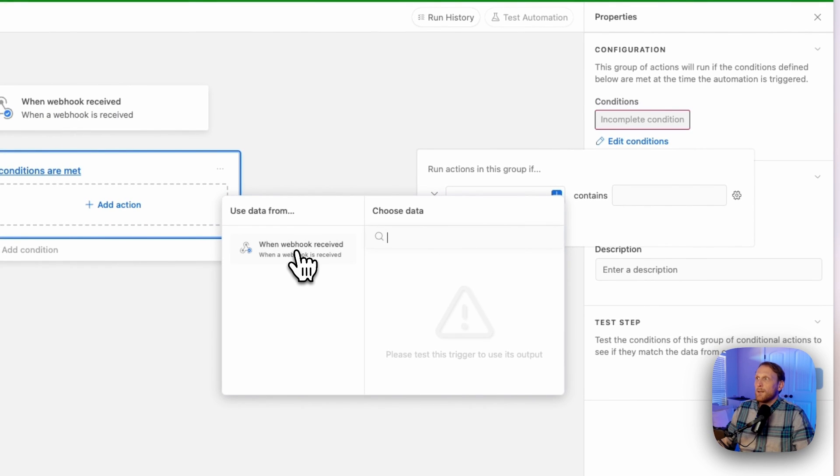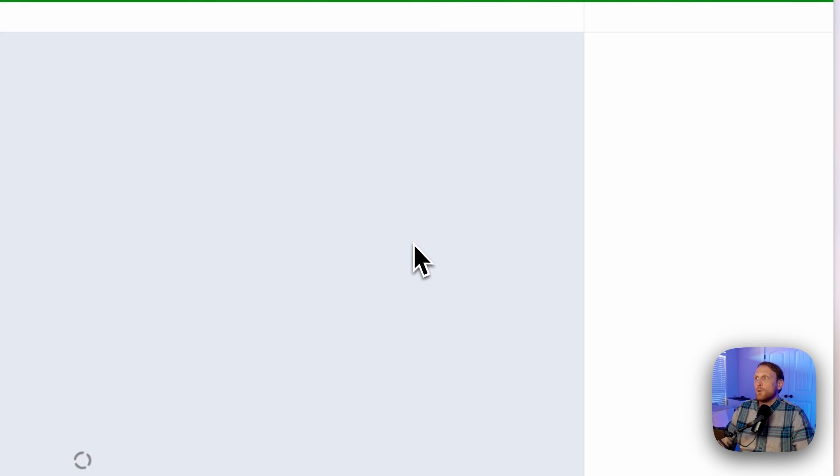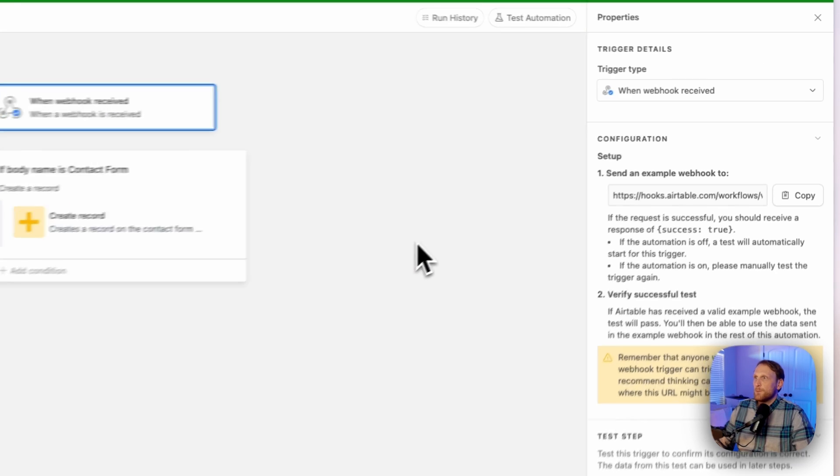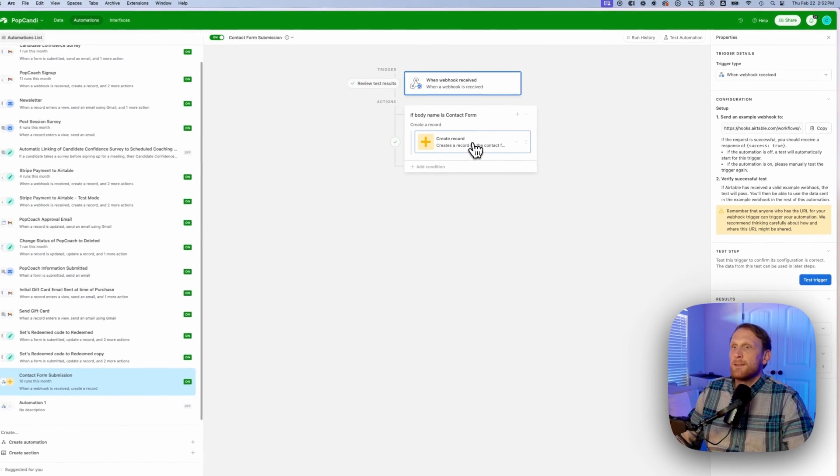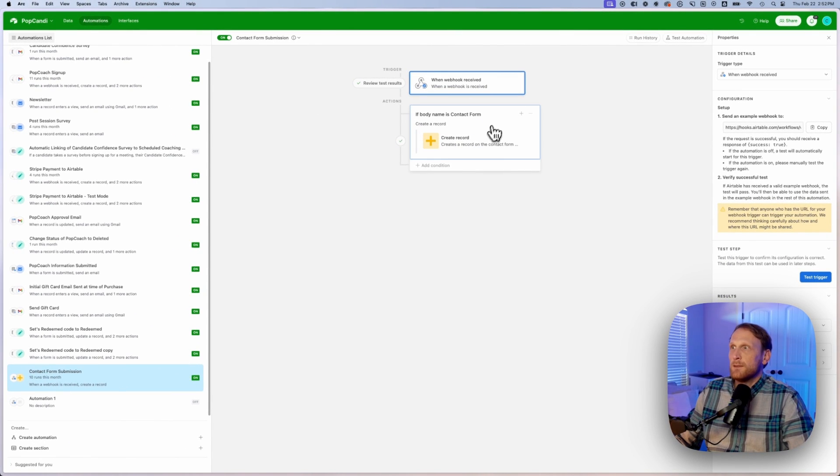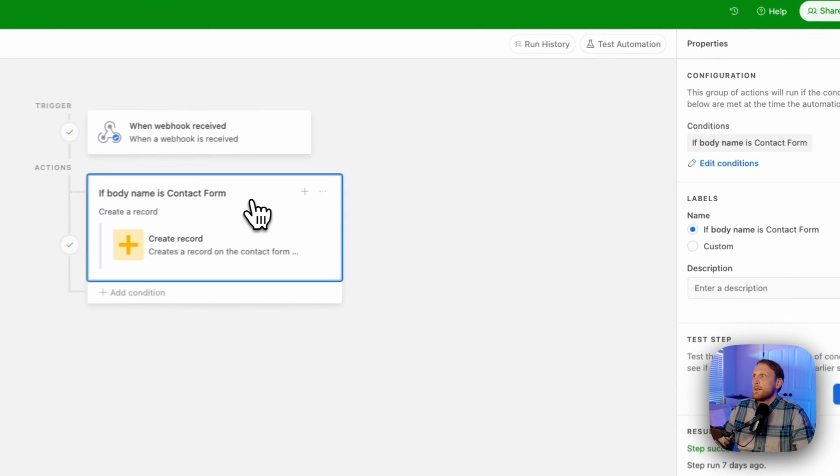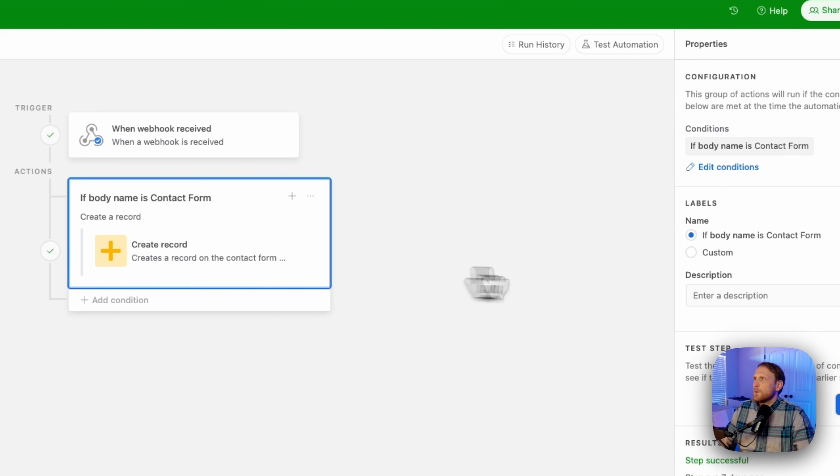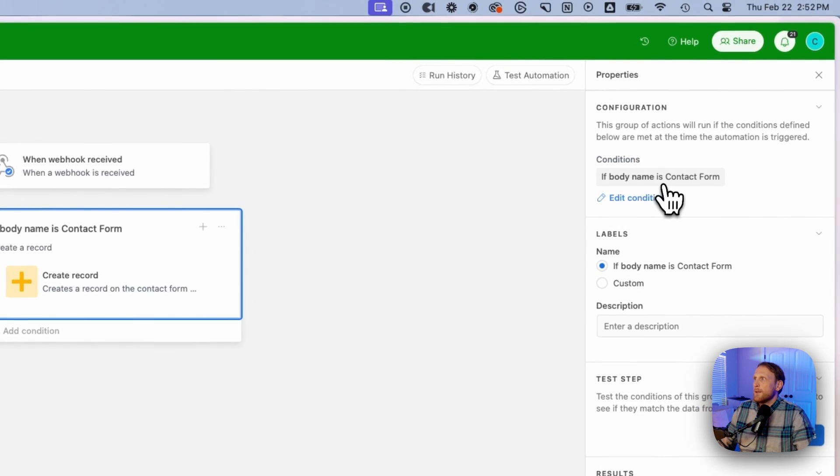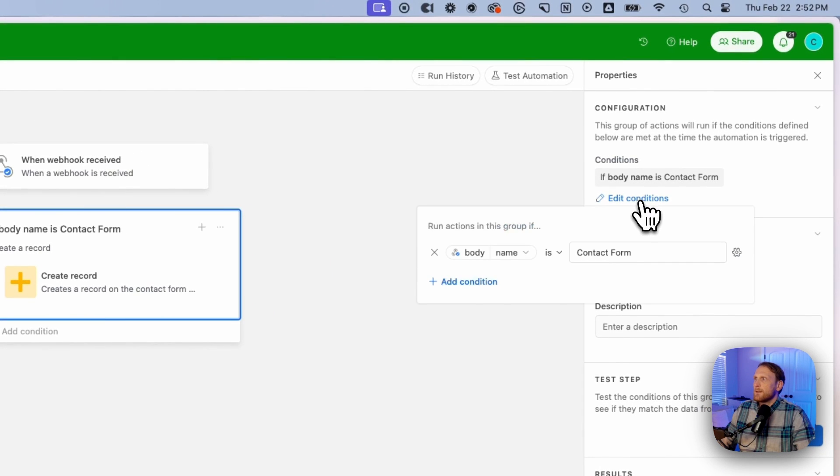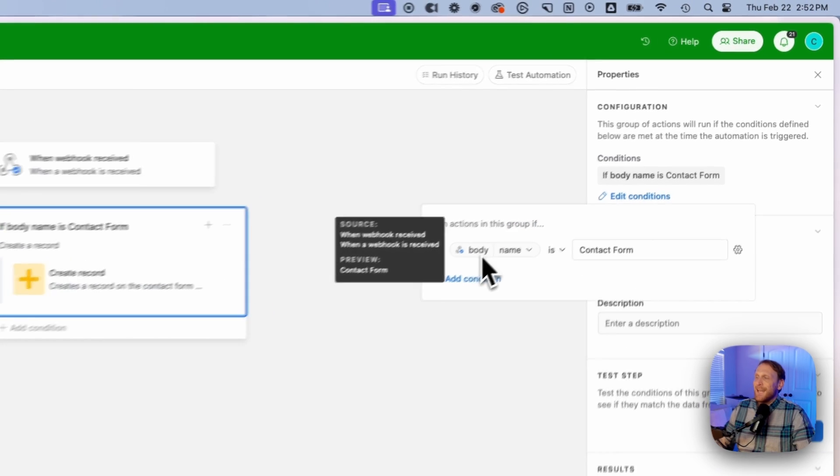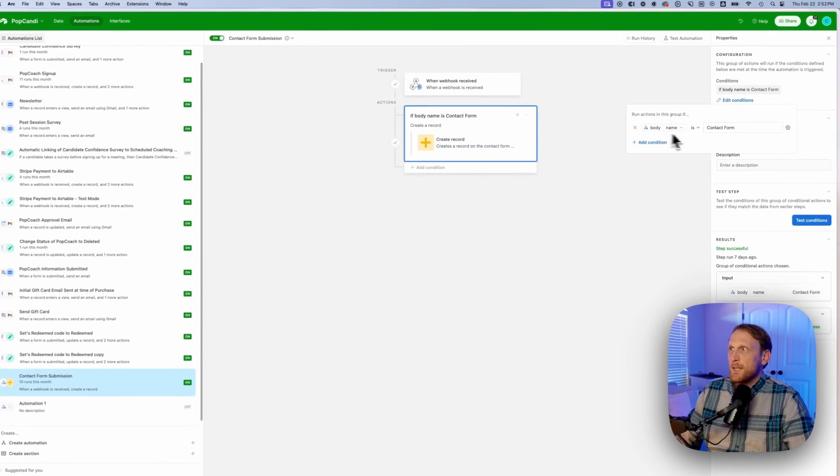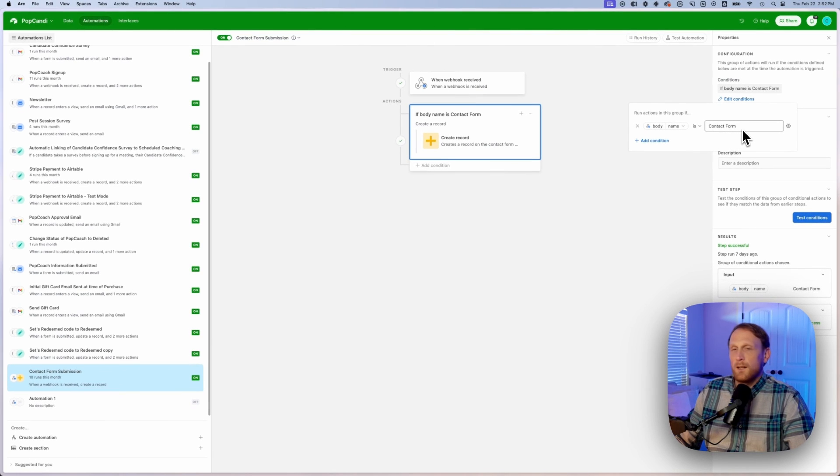And what we're going to do is we're going to say that the actual, here is an example of this here. We are going to run this. Let me edit this condition, open this up. If the body name is a contact form.